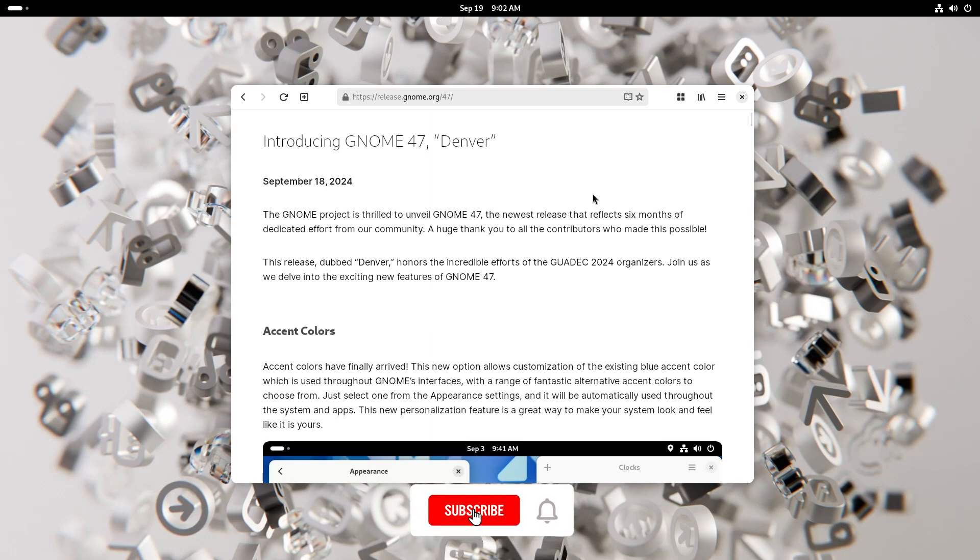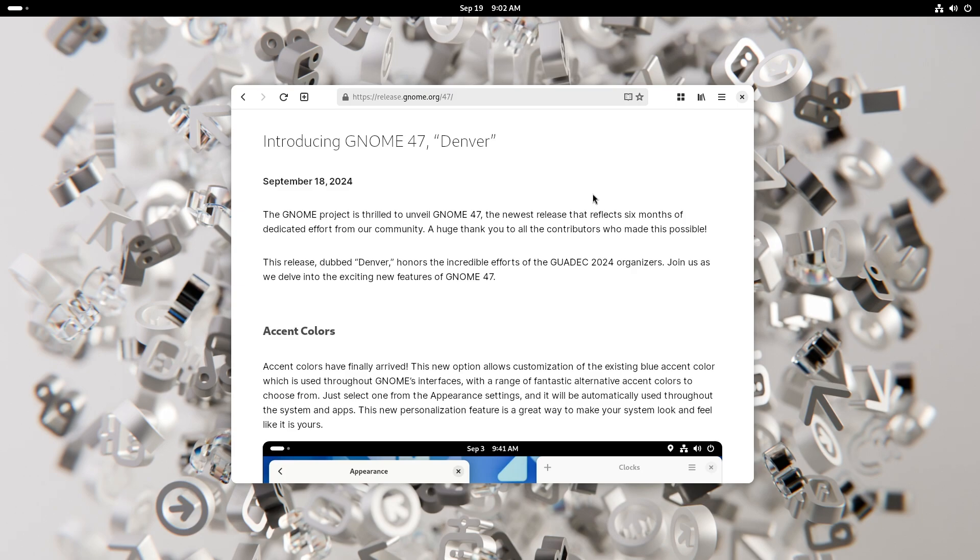Hey what's up guys, welcome back to another video. Today we're going to be talking about GNOME 47 Denver. Denver, Colorado, Rocky Mountain High. September 18th was the day when it was released. I fell asleep, it's September 19th. Today we're going to get the video on time, don't worry about it. So without further ado, let's dive right in.